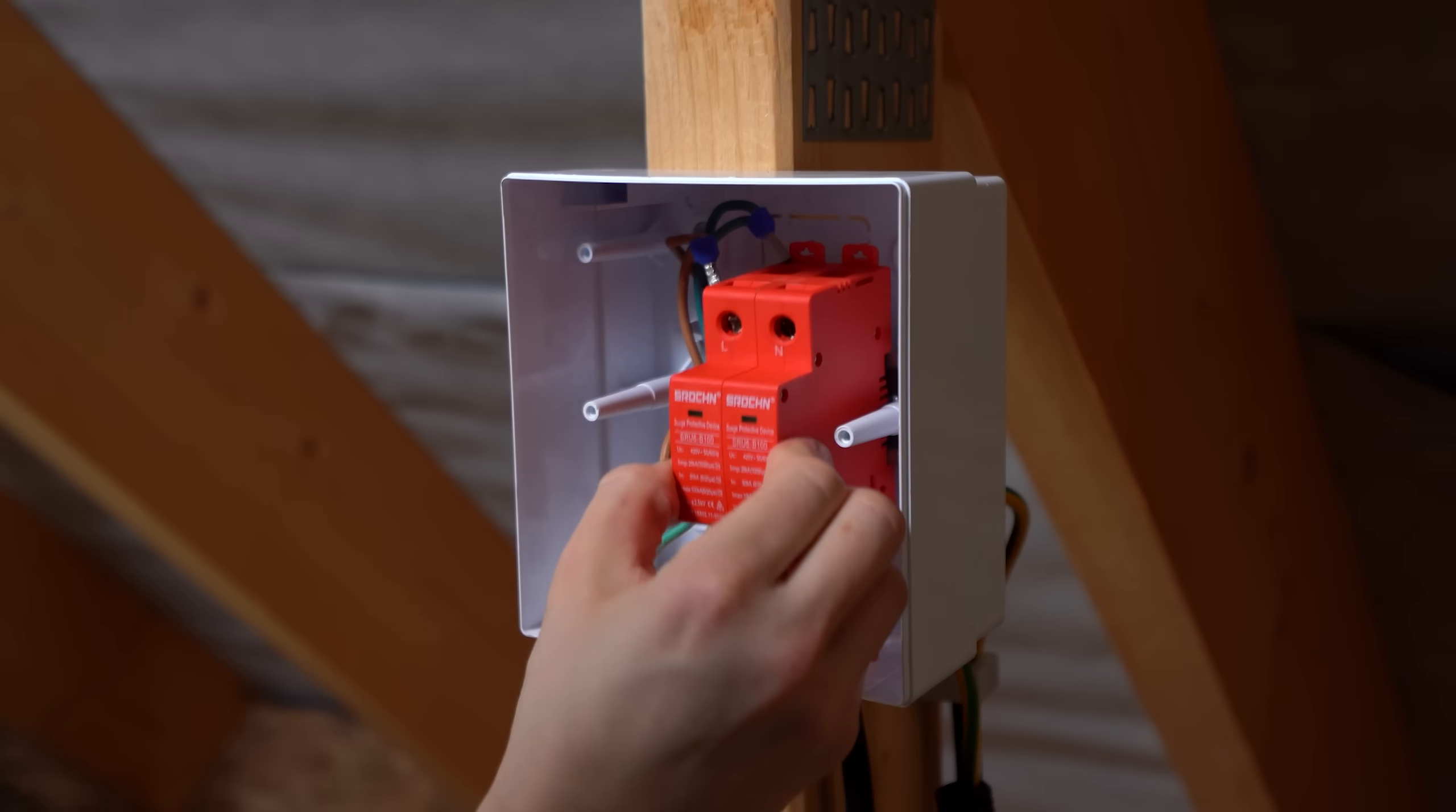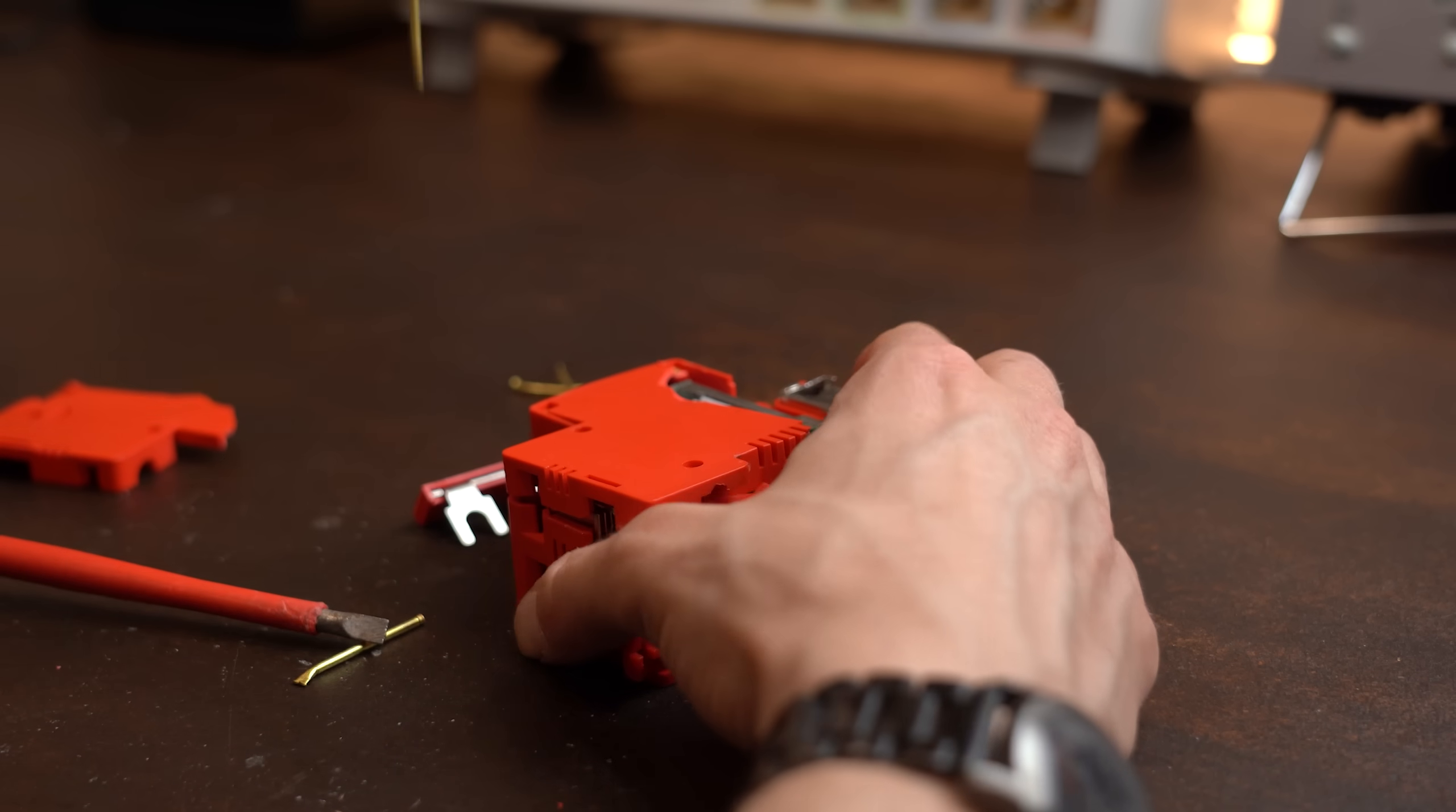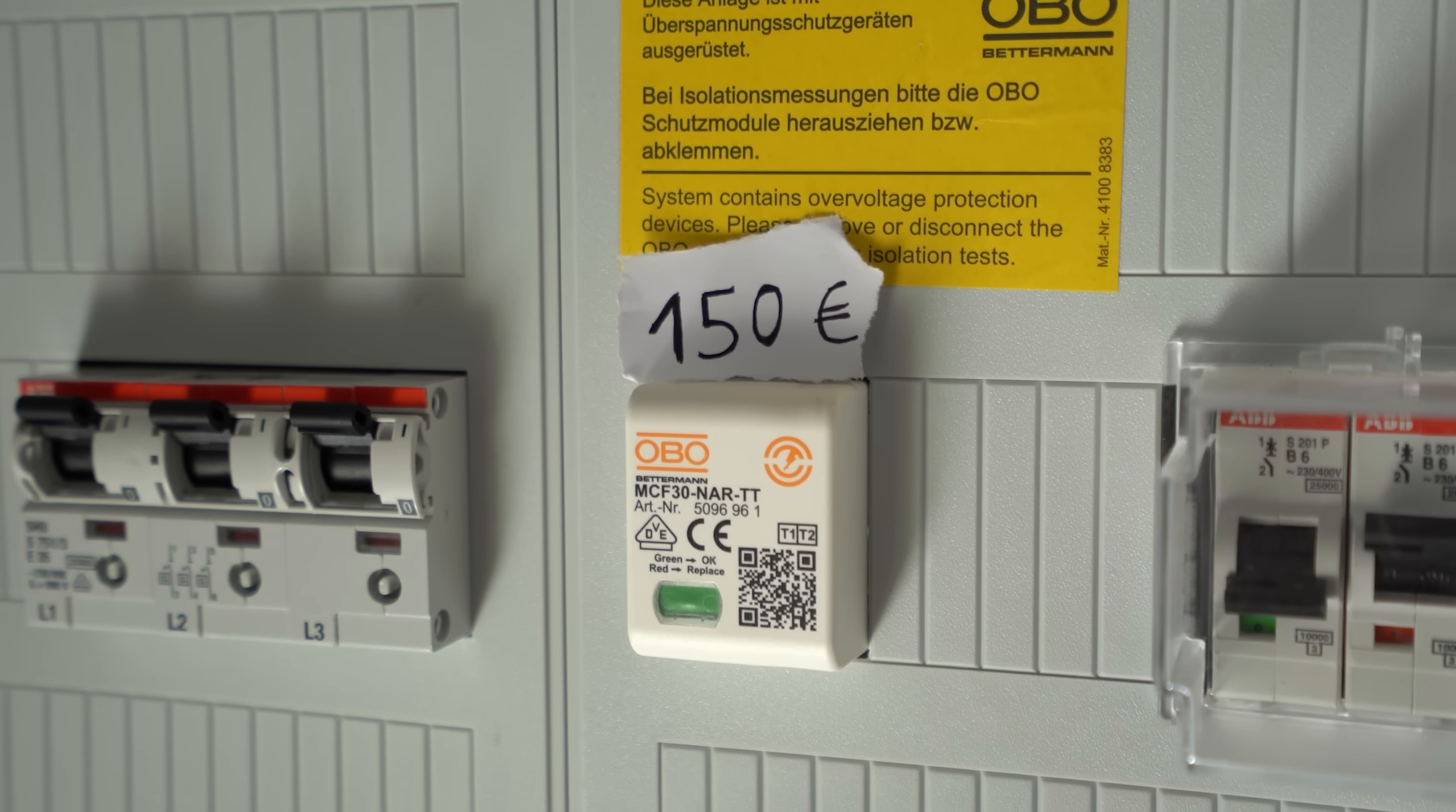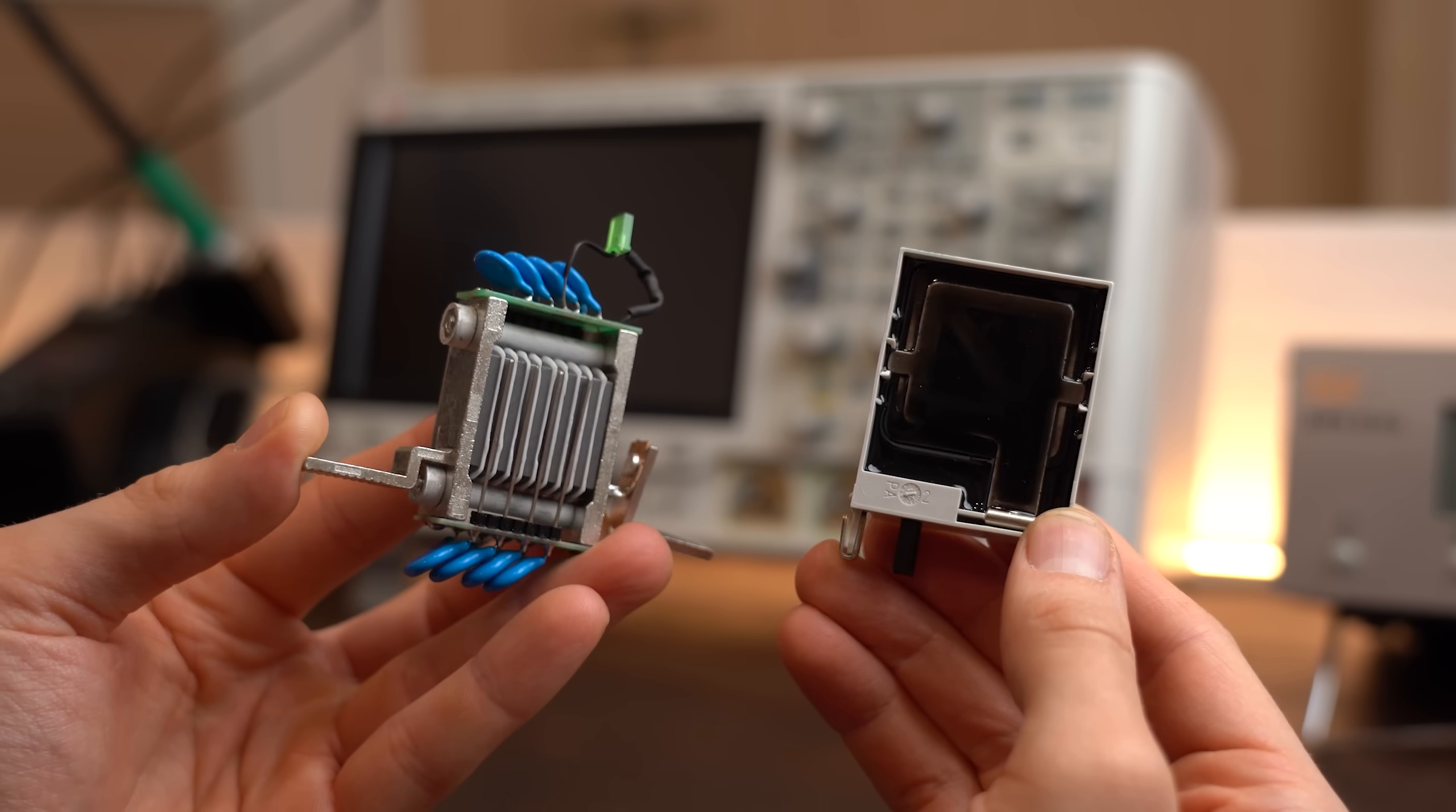It was finally time to crack open my 25 euro surge protection that was featured in my mini photovoltaic system video. I did this because I was simply curious how it holds up to more industrial protection like this one right here that costs around three times more. Now I know, it's not as expensive as the one used in my house, but I could sadly not get my hands on that one. But either way, after cracking both devices open, the differences were quite huge.